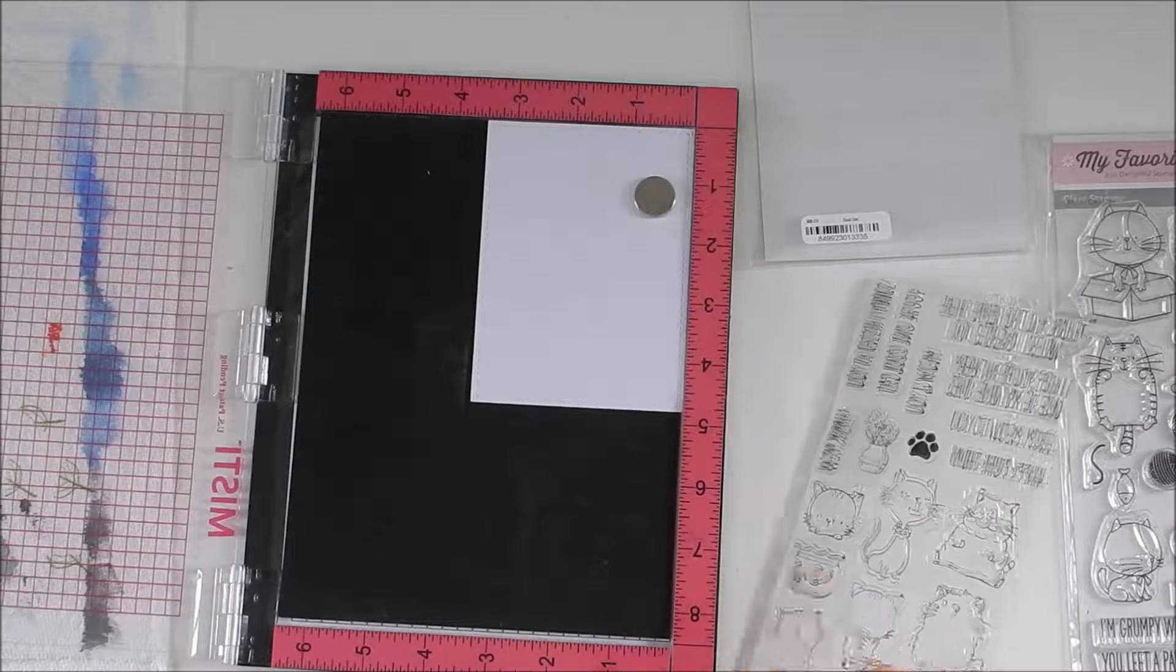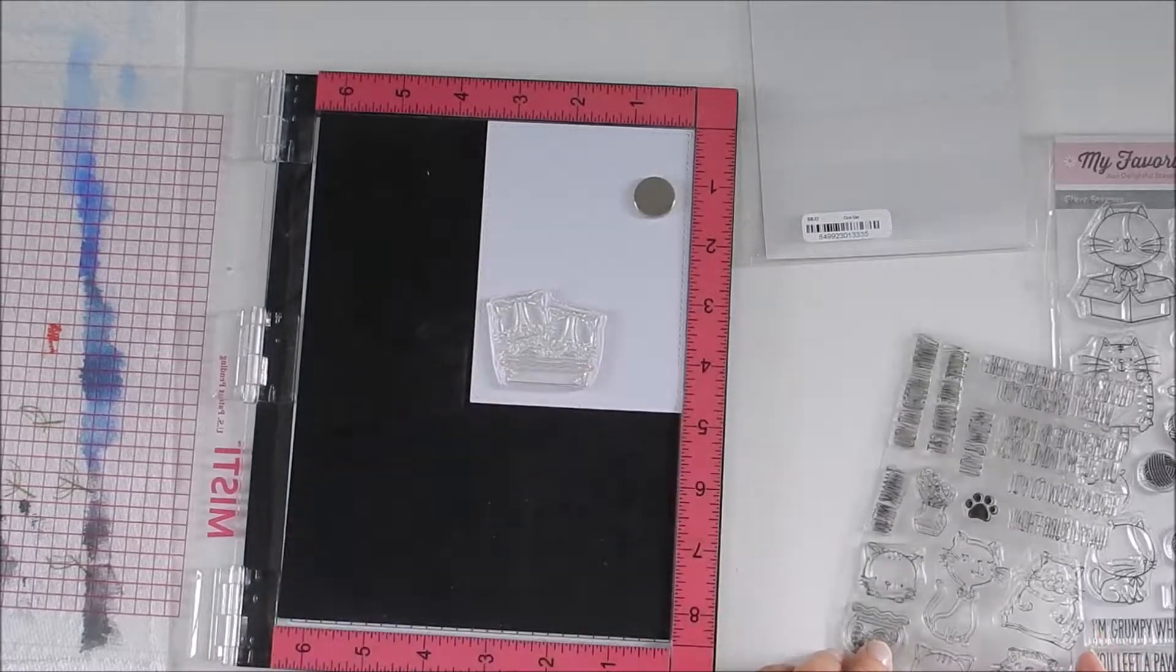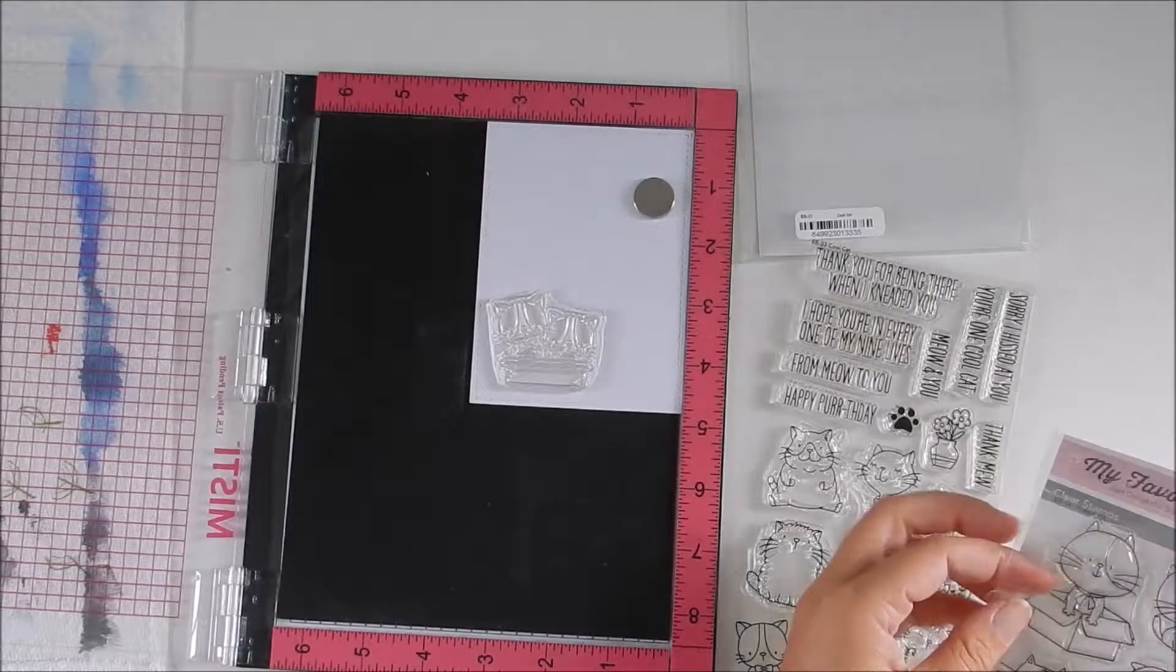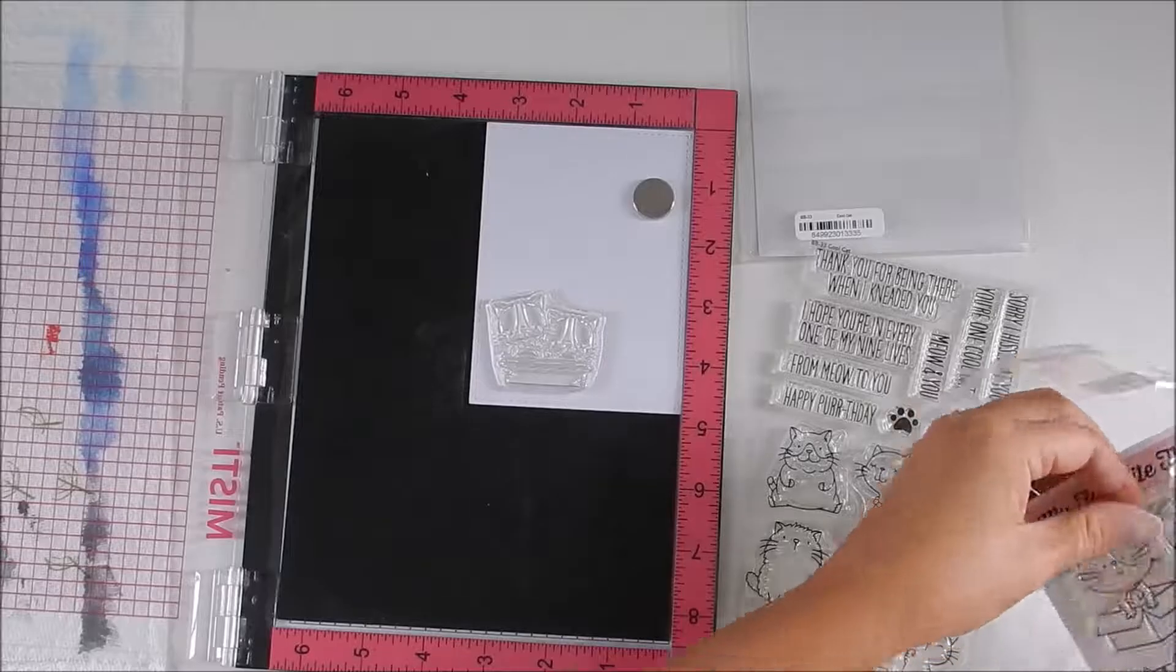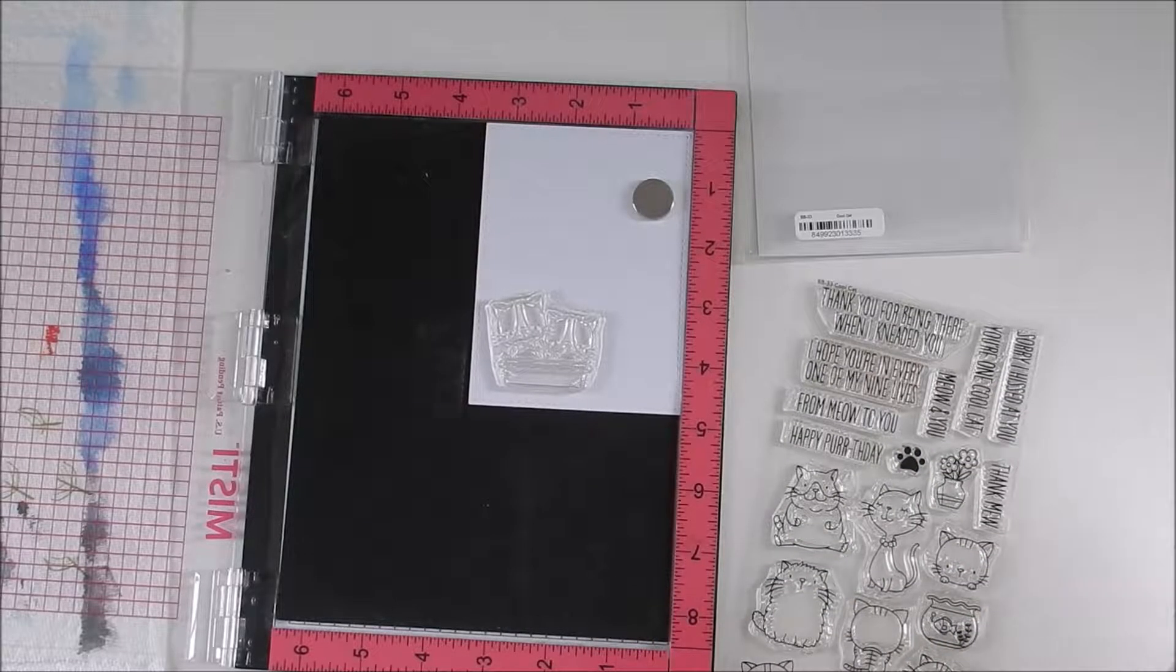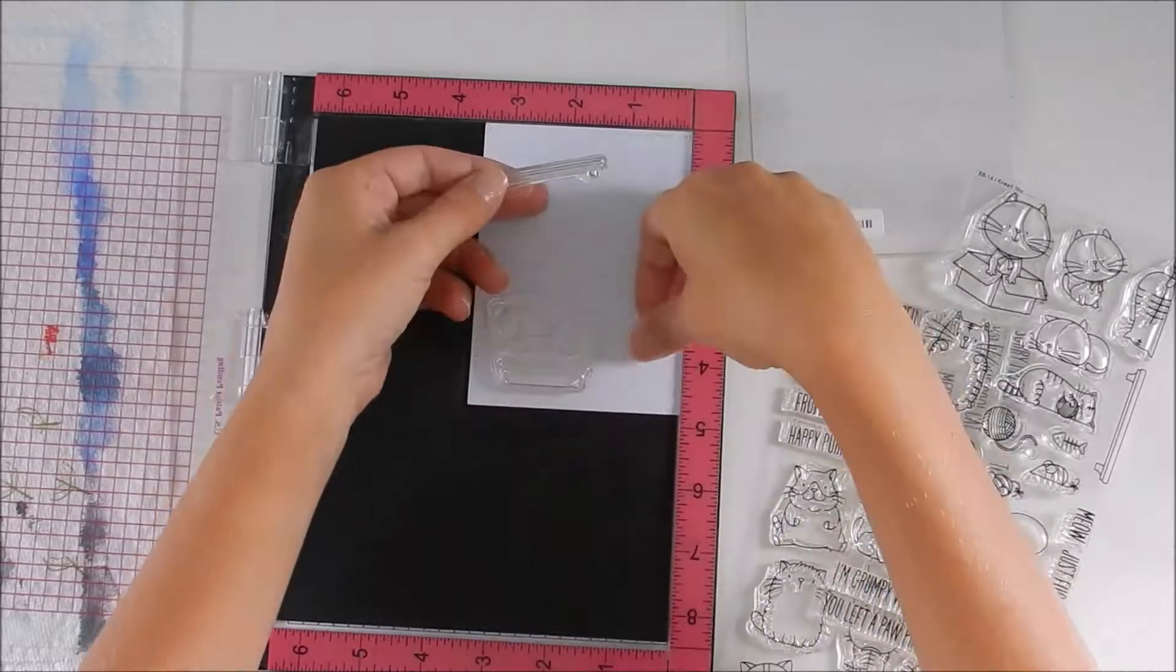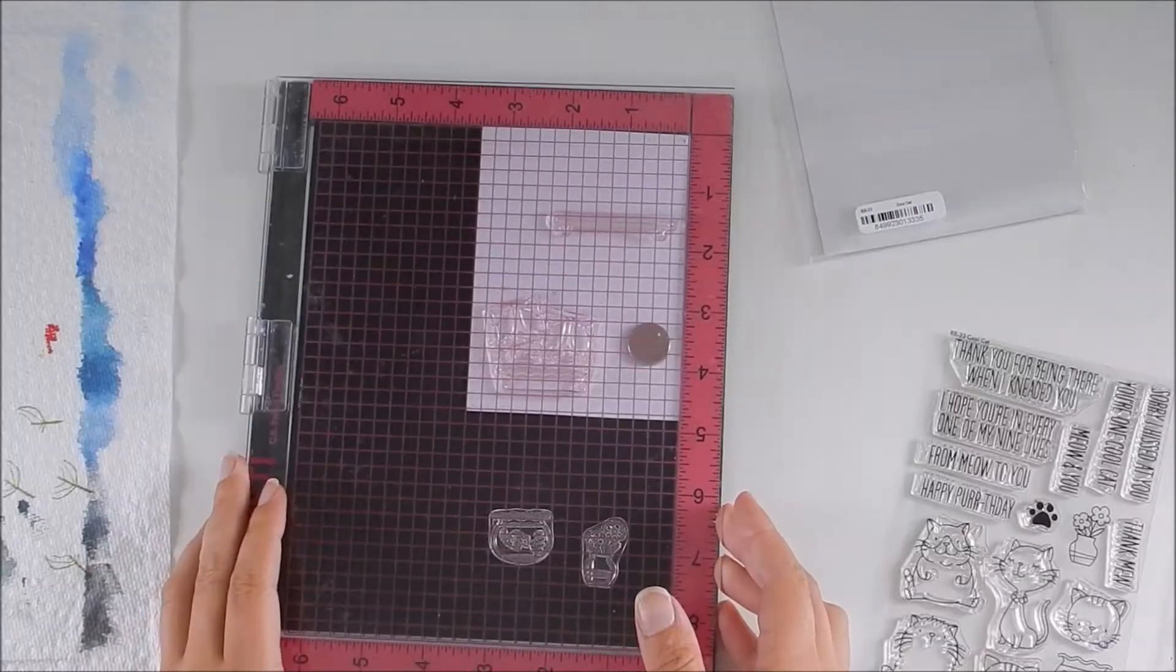Welcome! I'm going to be making a single layer card with stamp sets from My Favorite Things called Cool Cats and I Need You.